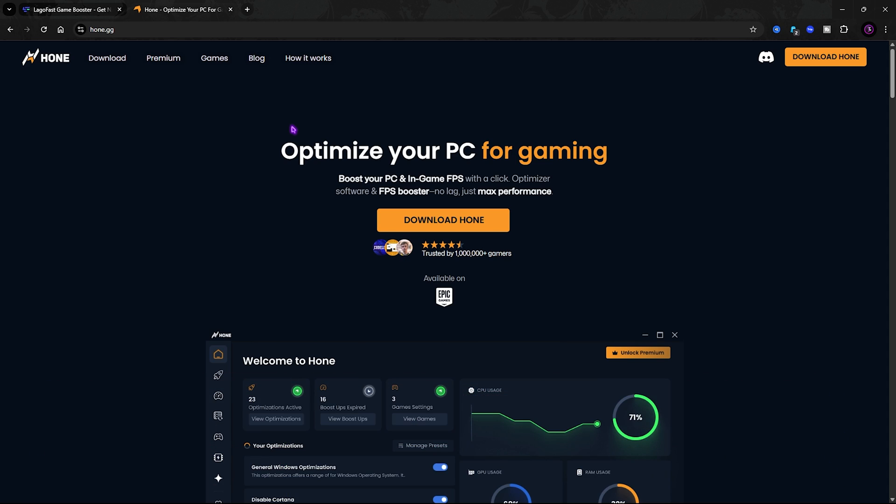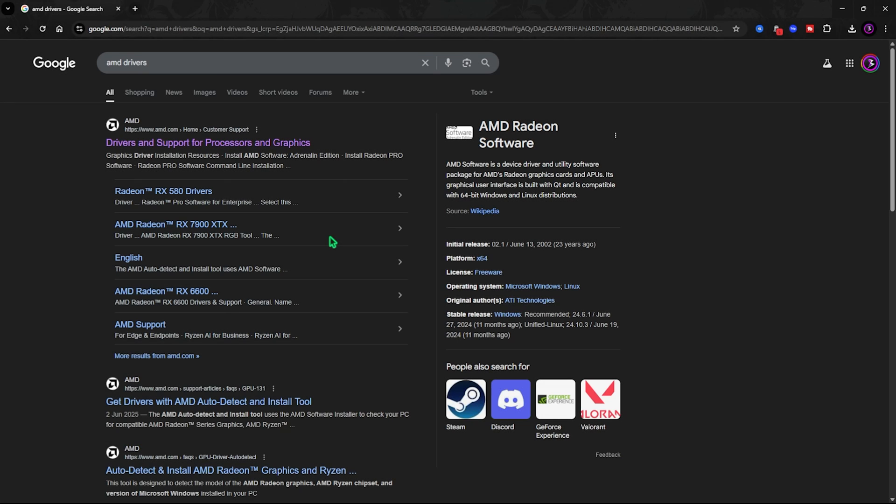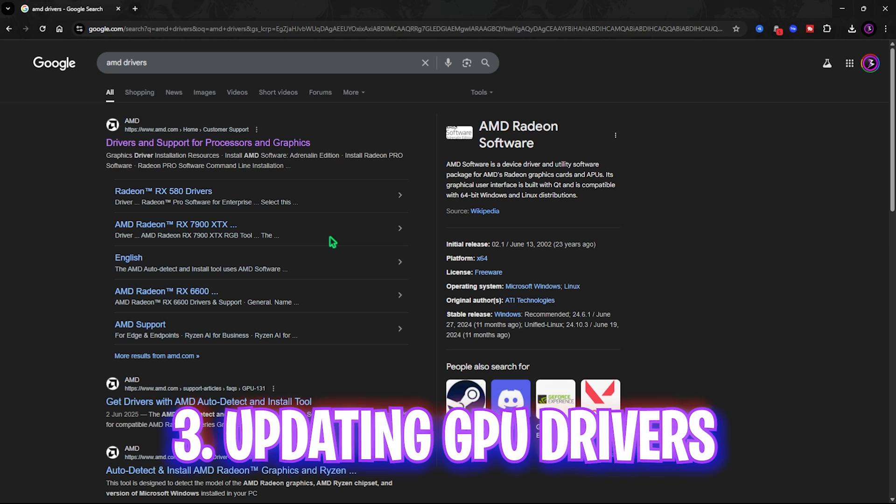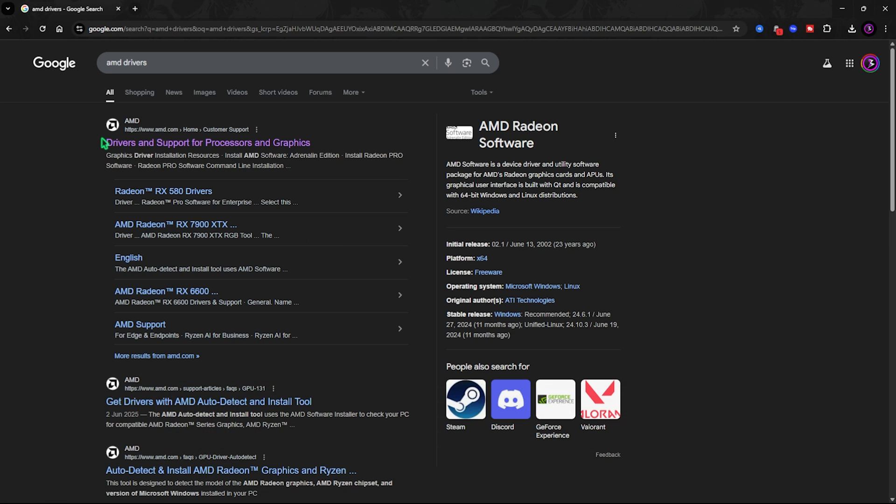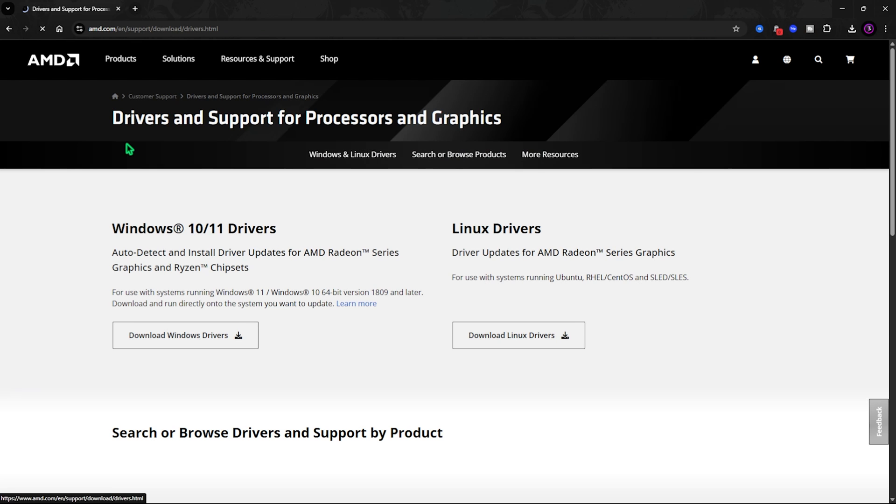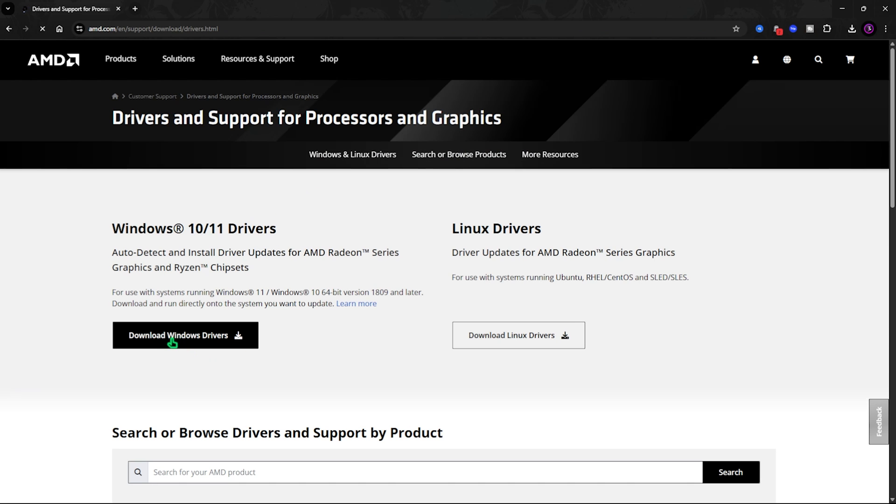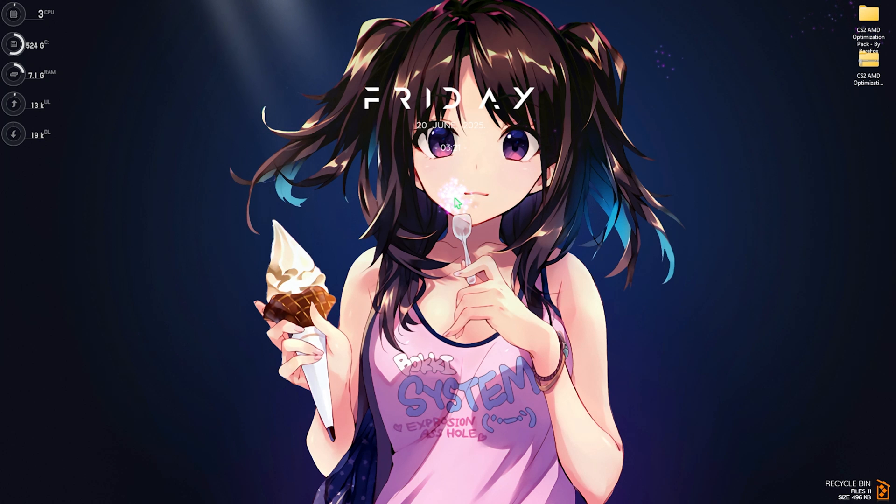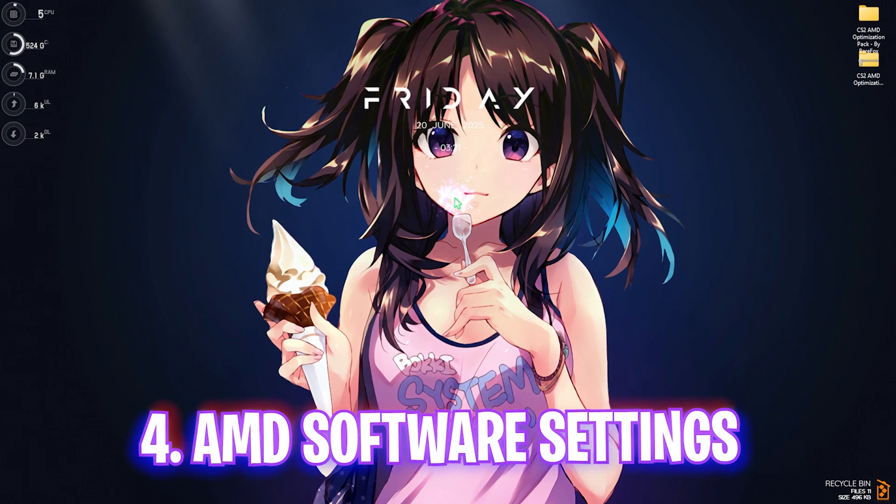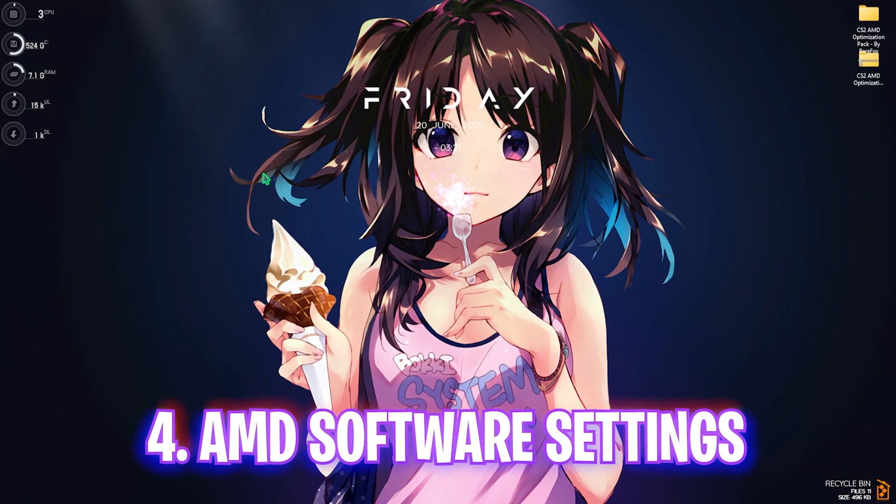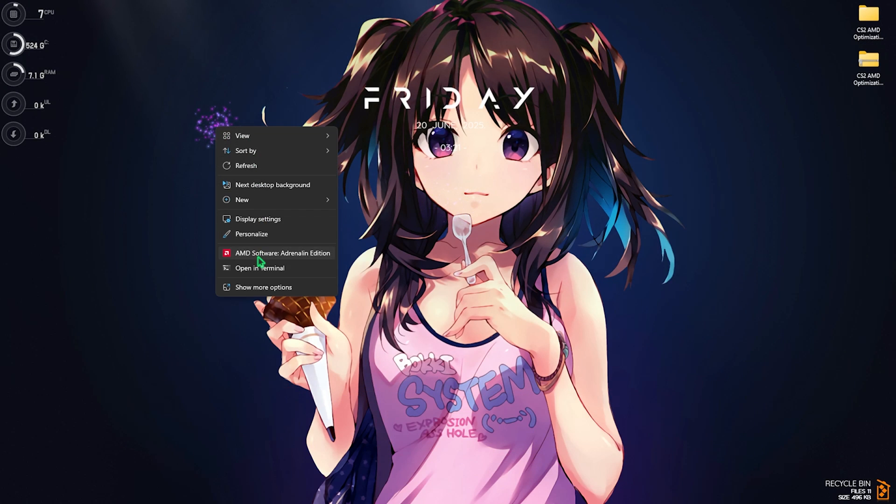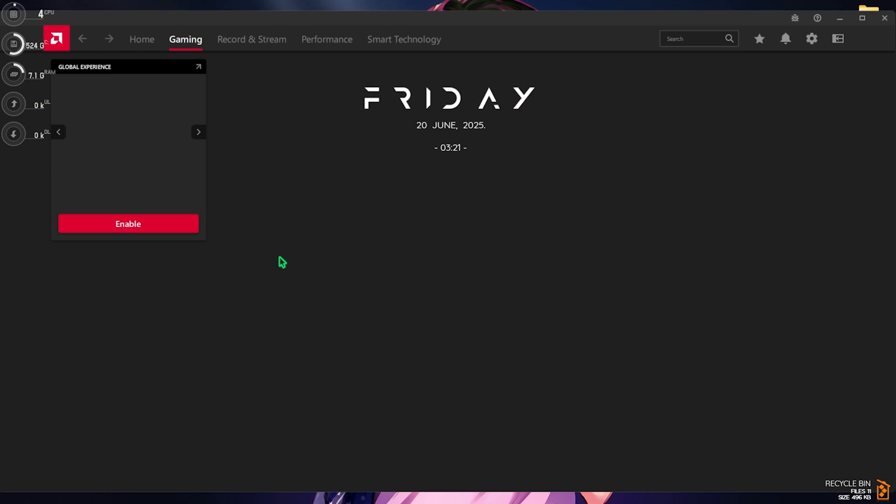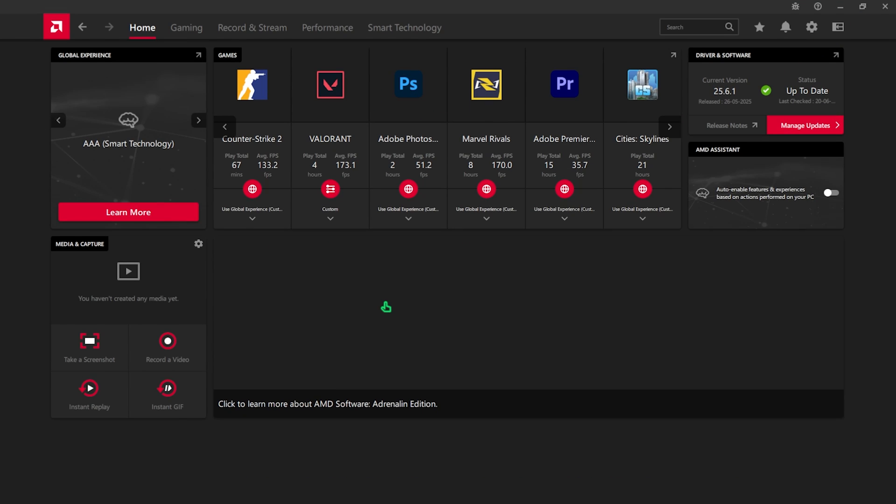Next step is updating your AMD graphics card drivers. For that, open up your browser and look for AMD drivers. Select the first link that is Drivers and Support for Processor and Graphics and right over here click on Download Windows Drivers. This will install AMD Radeon Software on your PC. Simply right click on any empty area and open up AMD Software Adrenaline Edition. You can also search for it and open it up. Once you're over here you will be on the Home page and always make sure that you are up to date with your drivers.